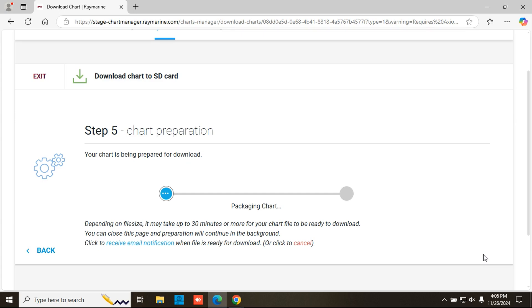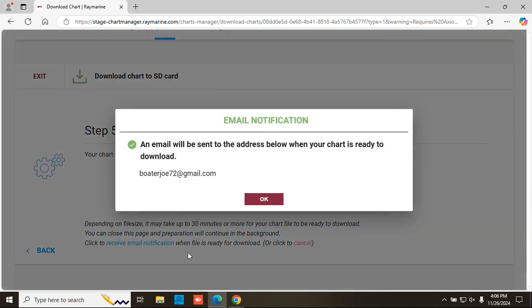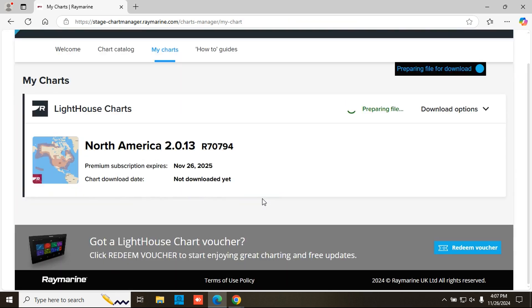You can wait for it to finish or click to be emailed when your chart is ready to download. If you wait, it could take anywhere from 10 to 60 minutes for your files to process and download.